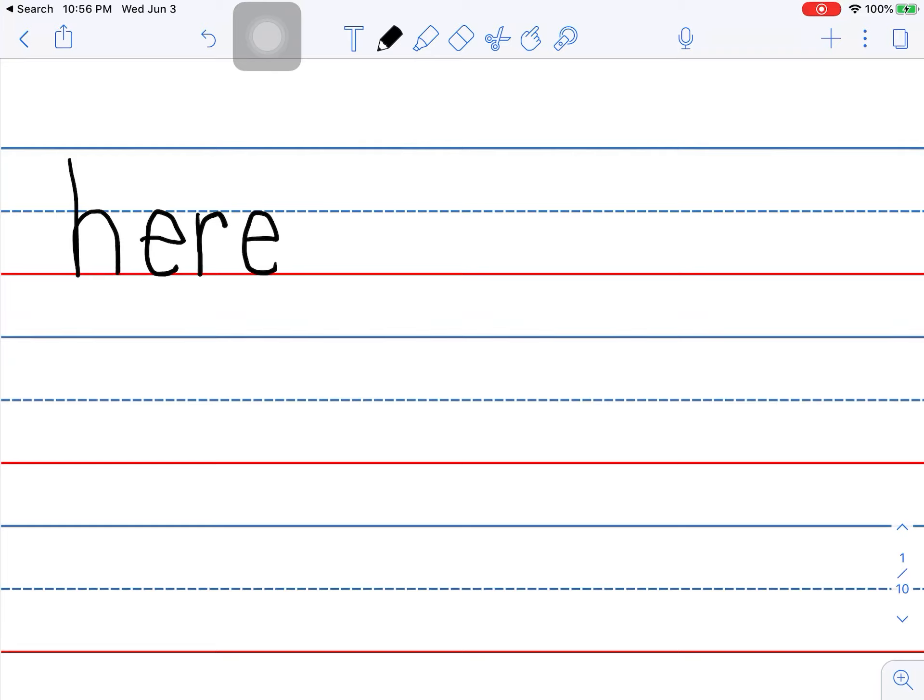And here is a place. Well, there is a place, too, and it's related to here.